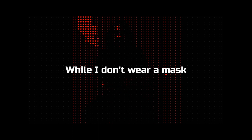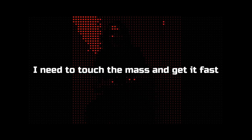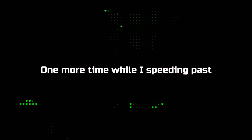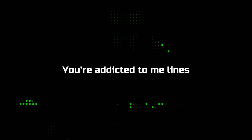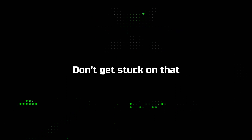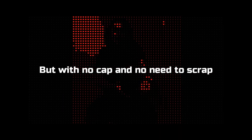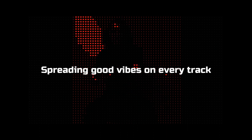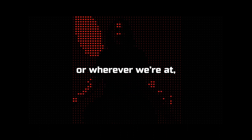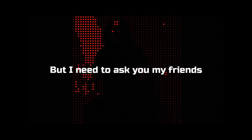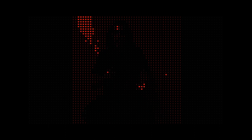Get in heat. So I gotta ask him, I don't wear a mask, I need to touch the mask and get it fast, like I had red foot on this gas. One more time I'll be speeding past. You addicted to my lines, here's a relapse. Don't get stuck on that, but we're no cap and no need to scrap. Spreading good vibes on every track, wherever we at. But no need to ask you my friends, can you say our names again?